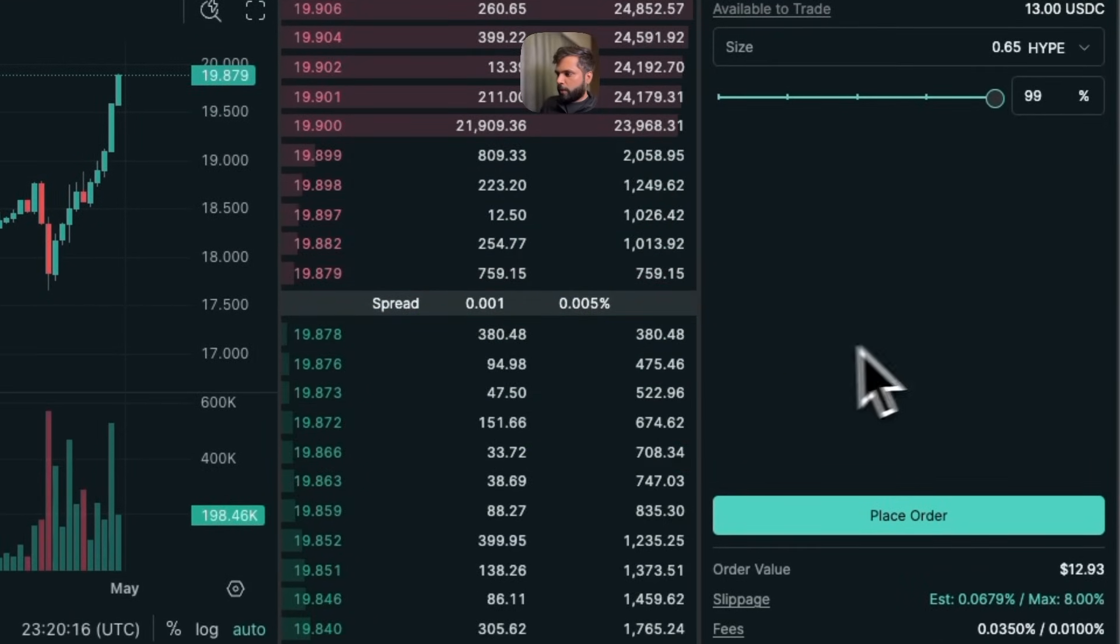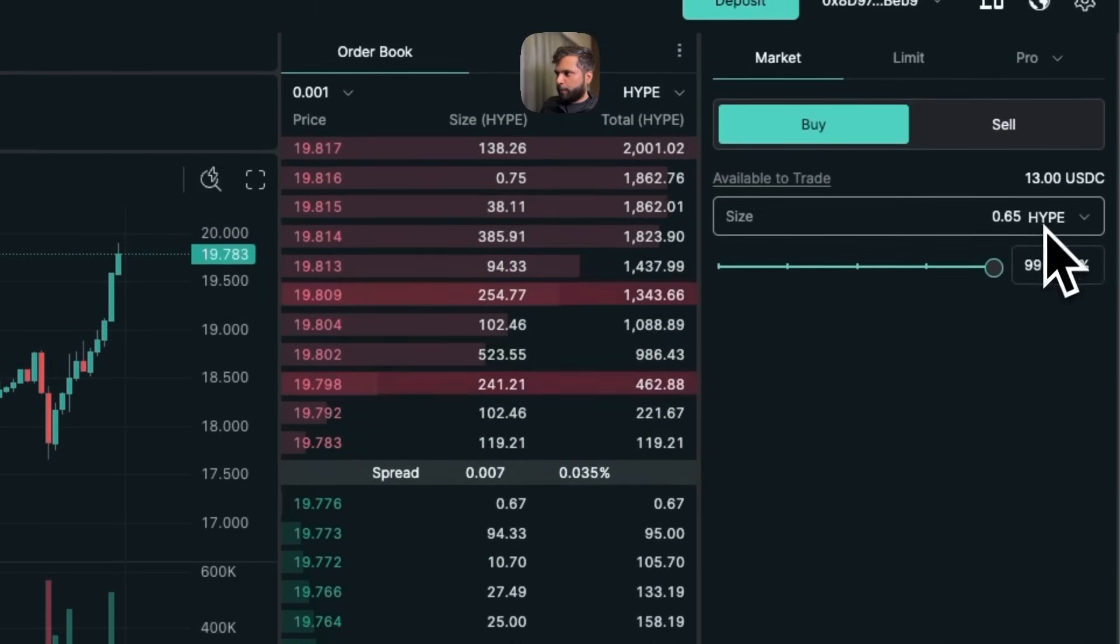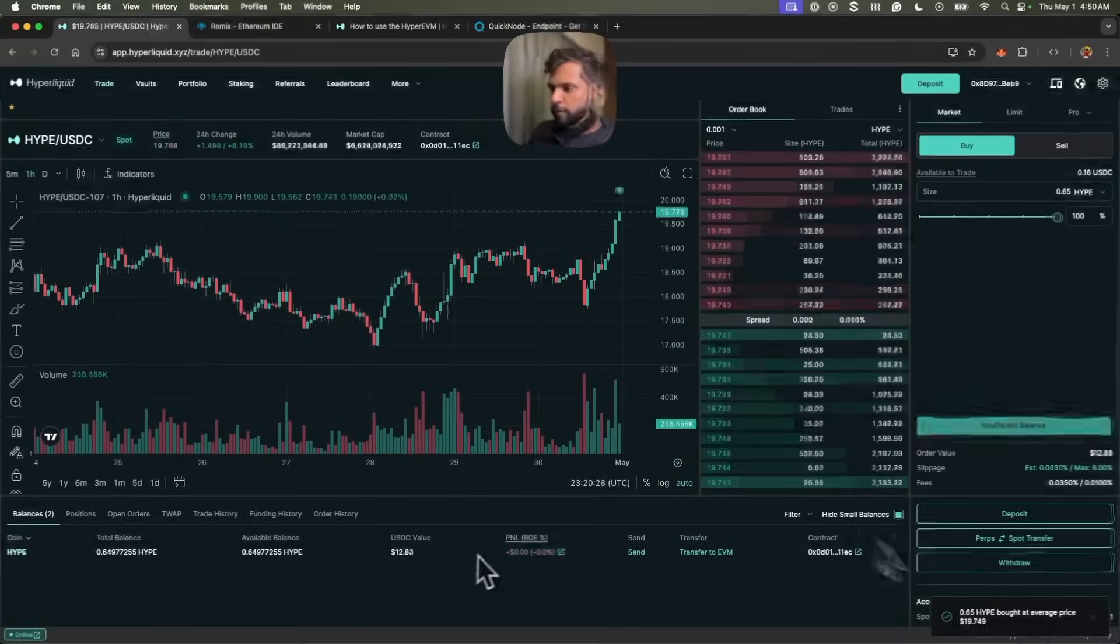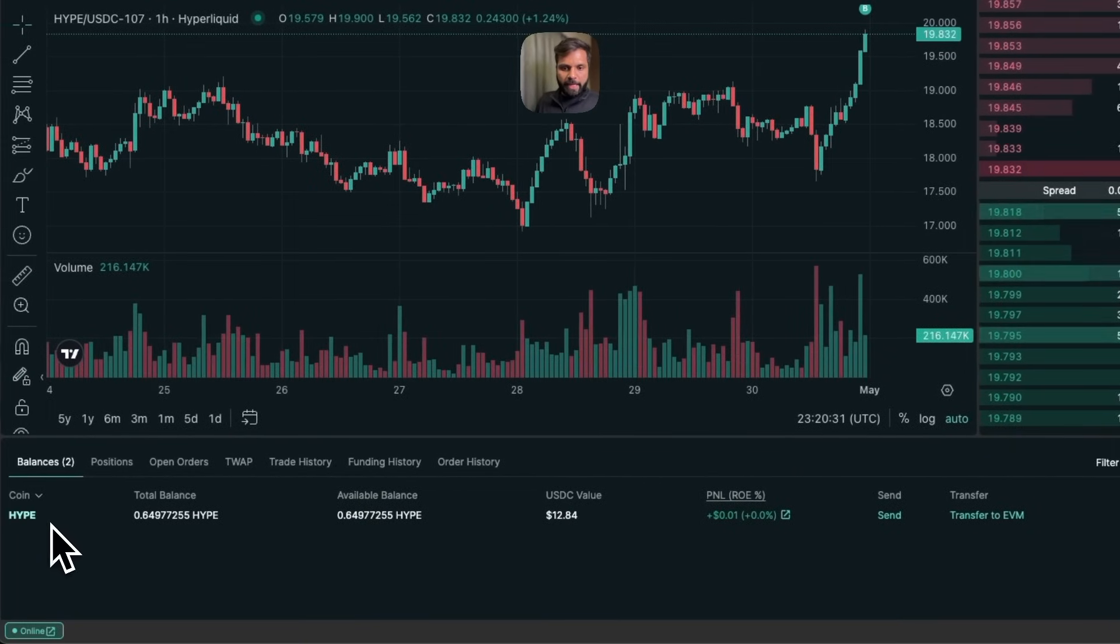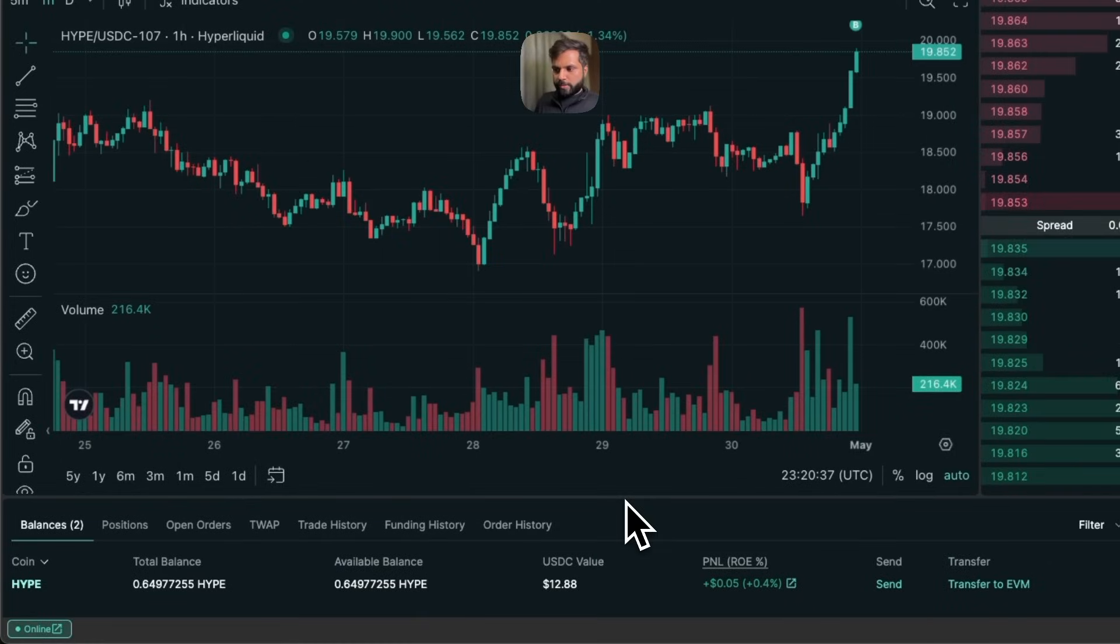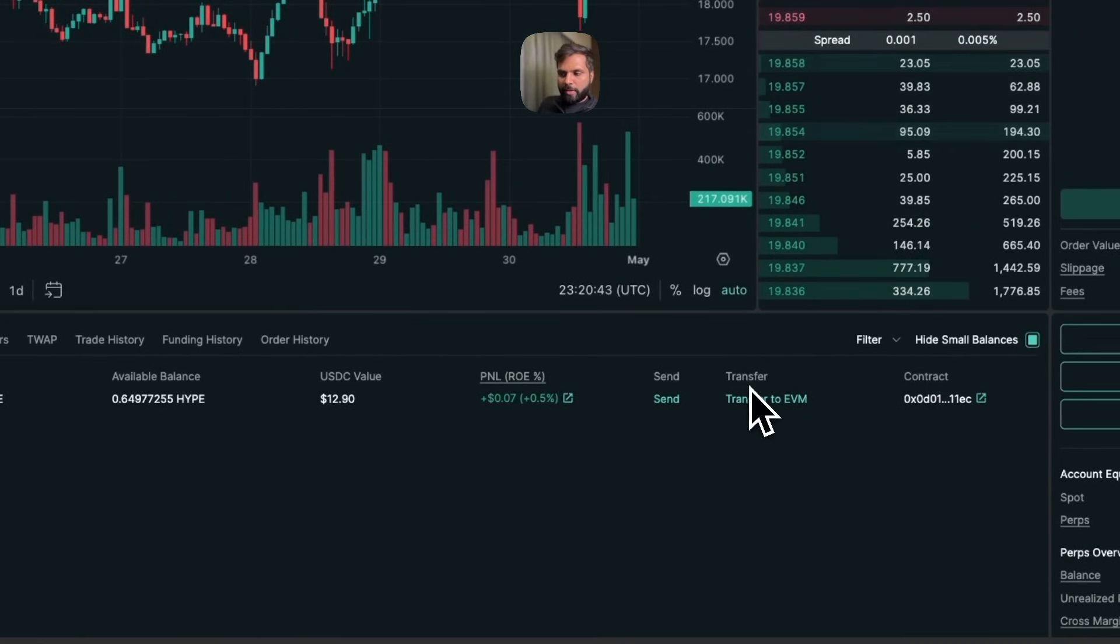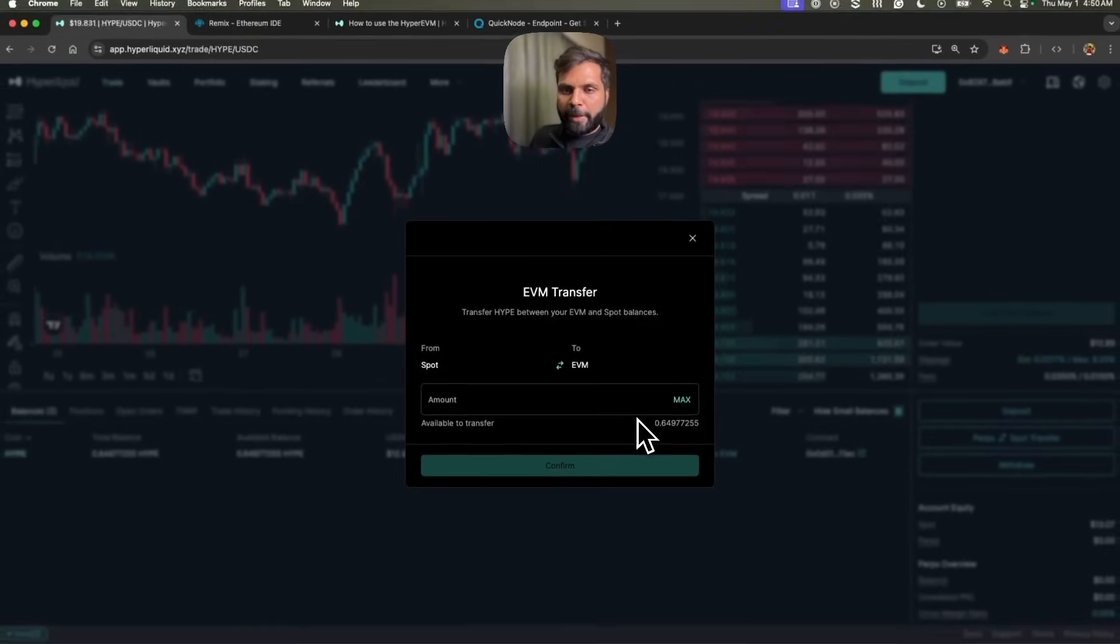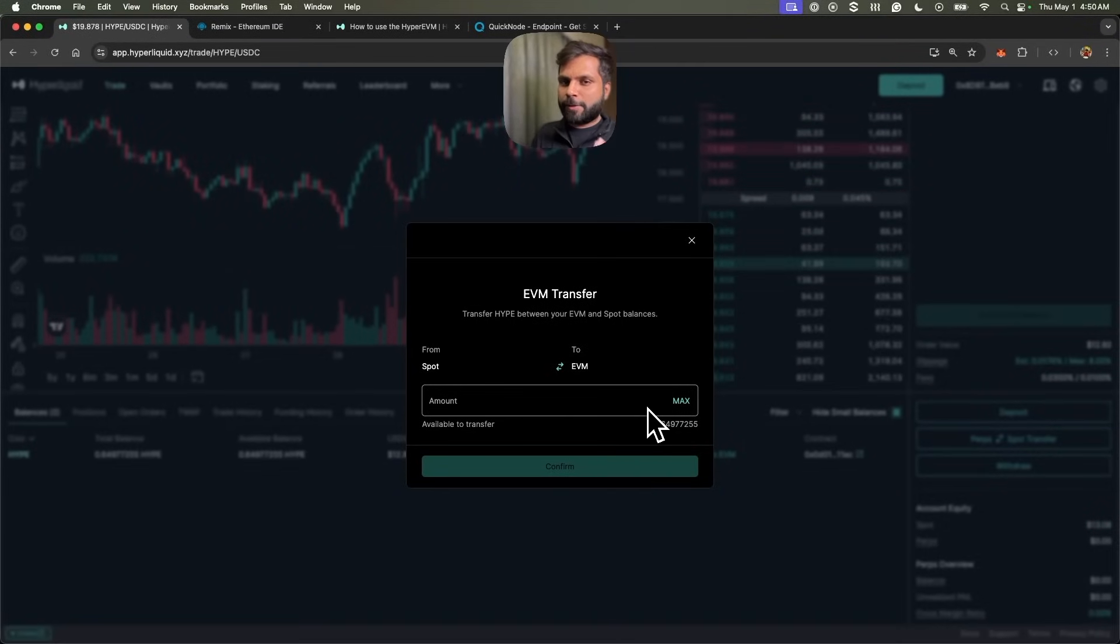Now let's place the order to buy HYPE token. Once the order is completed, you will see the HYPE token under balances. Under the transfer option, you will see an option called transfer to EVM. Once you transfer to EVM, your HYPE token will be transferred from your spot balance to your EVM balance, which can be used for HyperEVM.